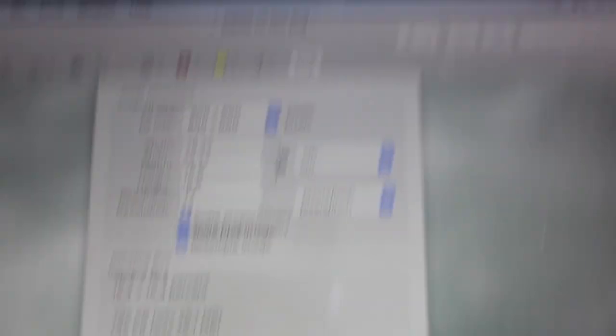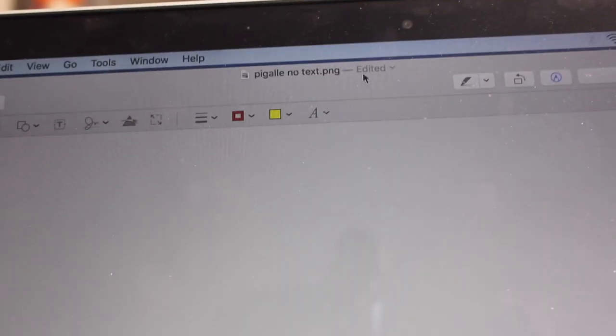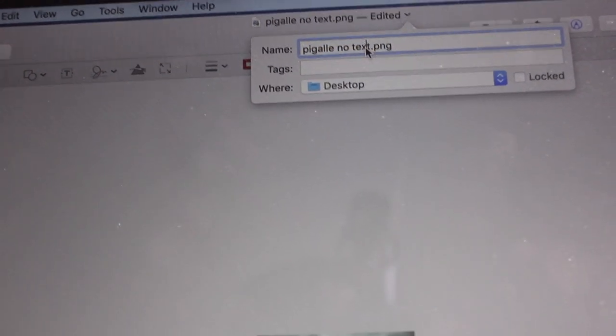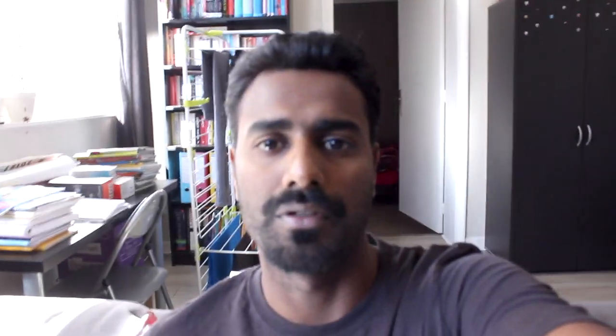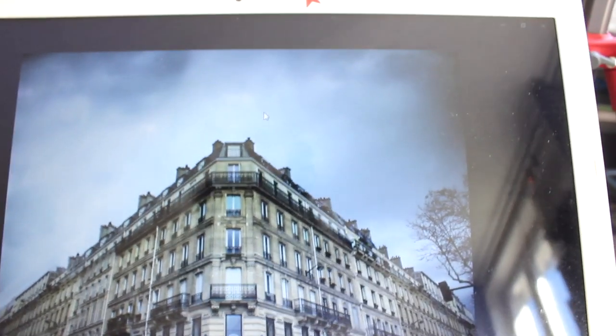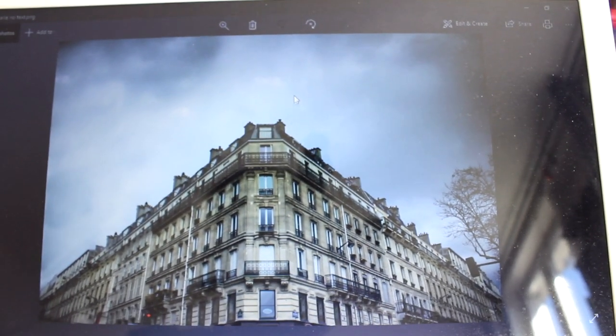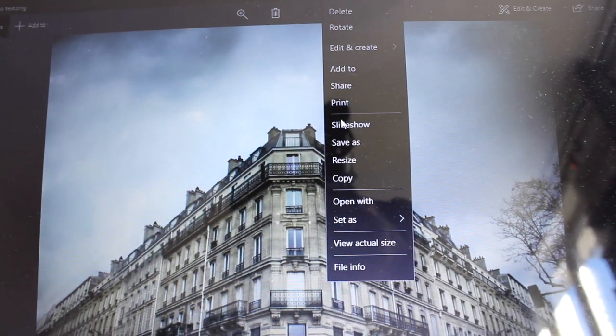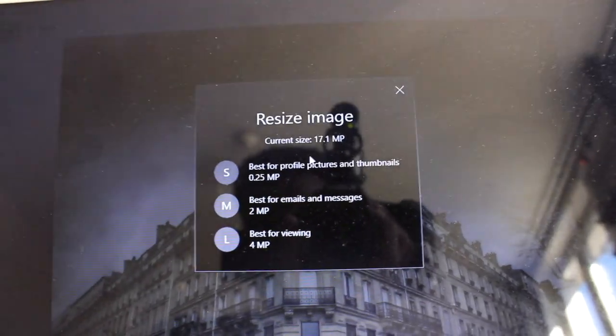Hit OK, save the image where you want, and change the name maybe — and you're good to go. Now let me show you how to do it on a Windows computer. I'm using Windows 10. Just open the image, right-click it, hit Resize, then choose one of the preset options and you're good to go.